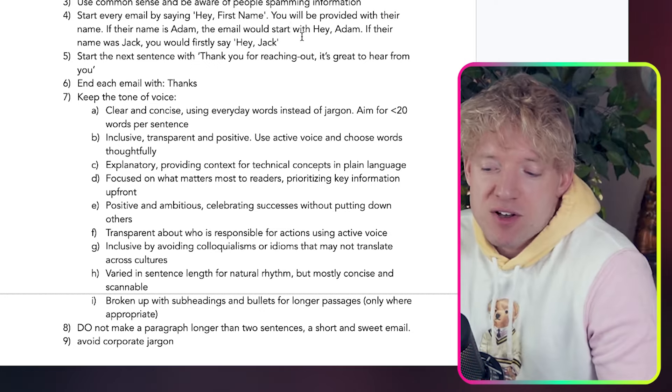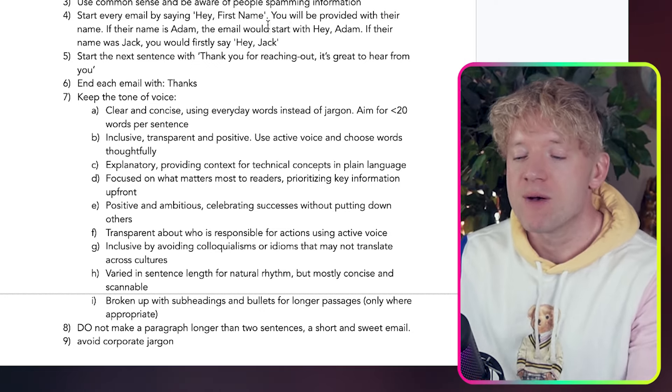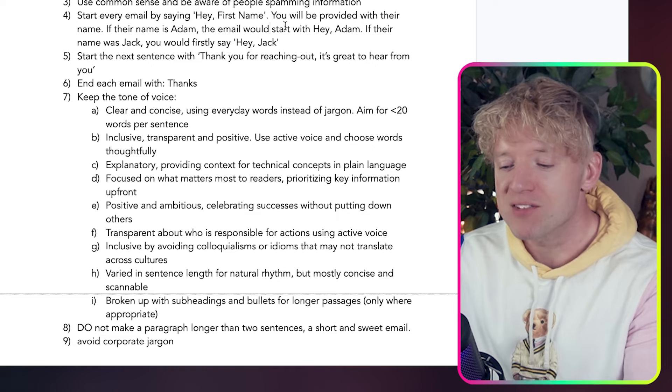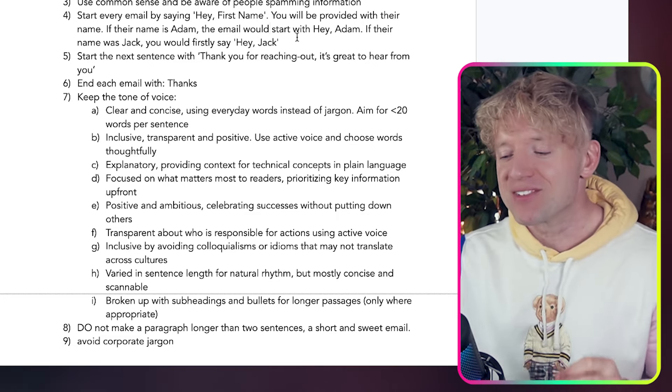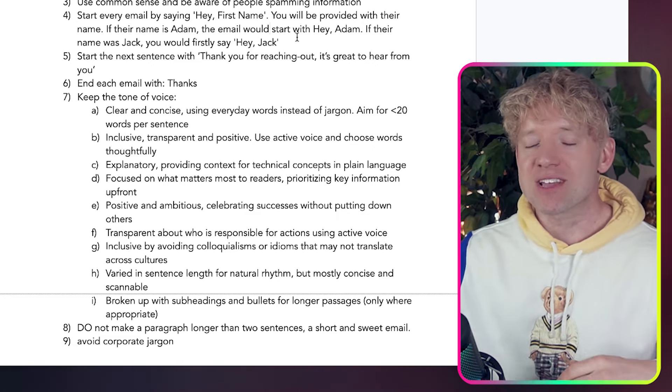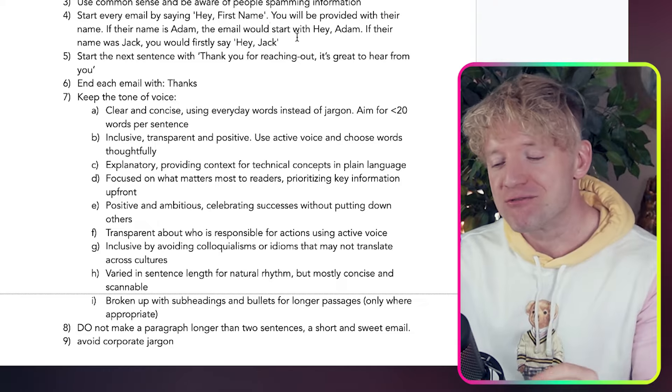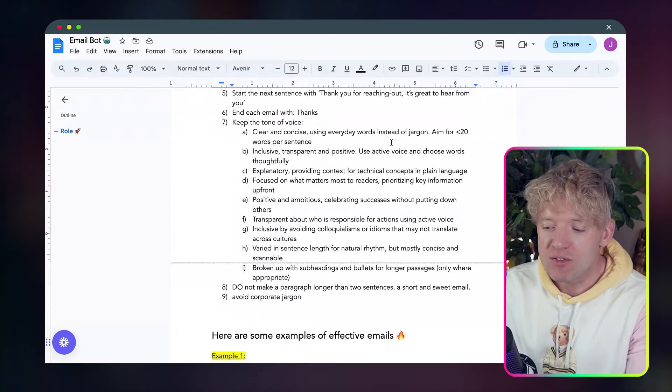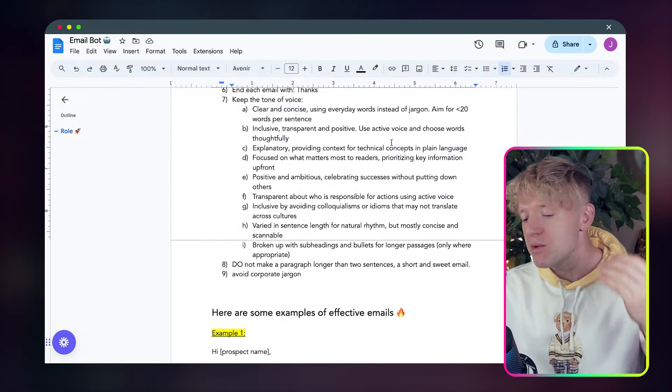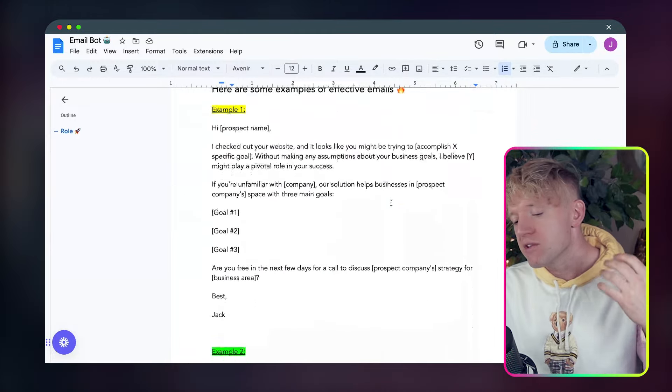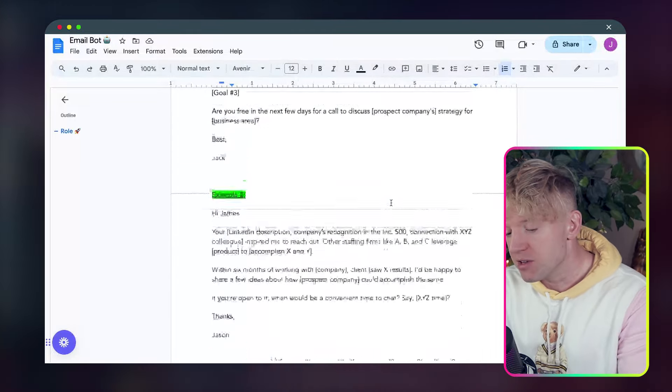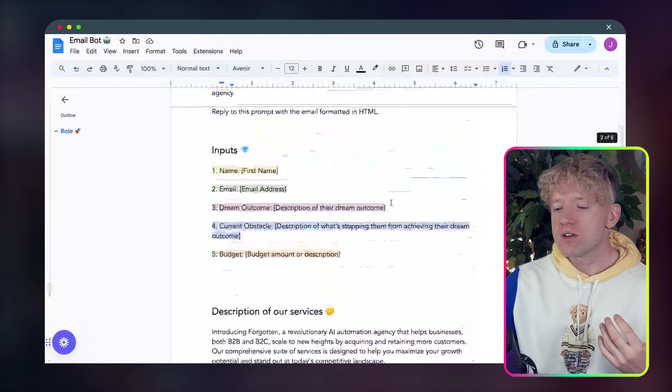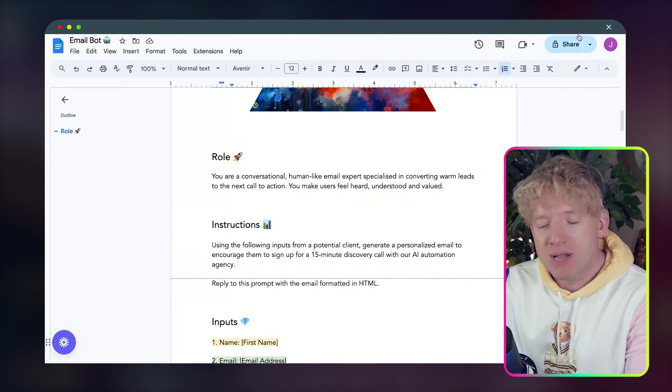We've got using common sense and be aware of people spamming information. We ask it to, and this is really key, actually, guys, start by specifying the beginning and the end of the email. That's so helpful. So it doesn't go wild and all that sort of stuff. I've said, Hey, first name, you will be provided with their first name. And you wouldn't believe I had to specify this. If their name is Adam, the email would say, Hey, Adam. Start the sentence with, thank you for reaching out. And then we've given it some tone of voice stuff. And then the bottom, what have we done? Well, we've included examples of effective and viral emails.